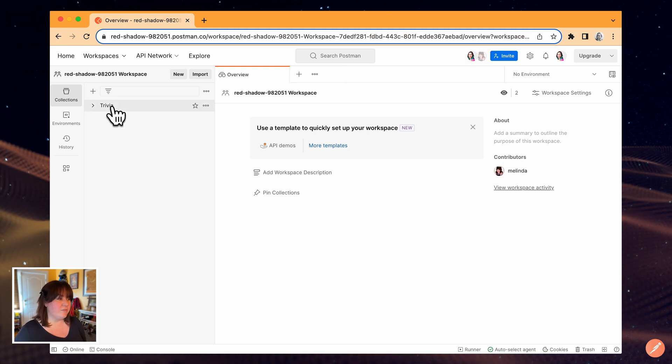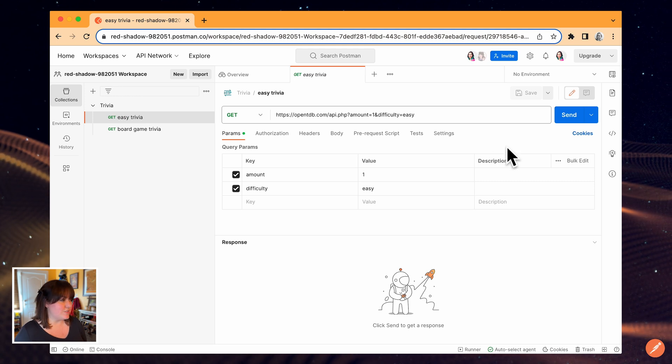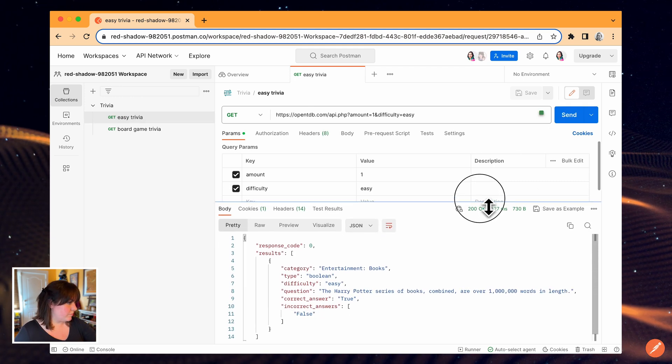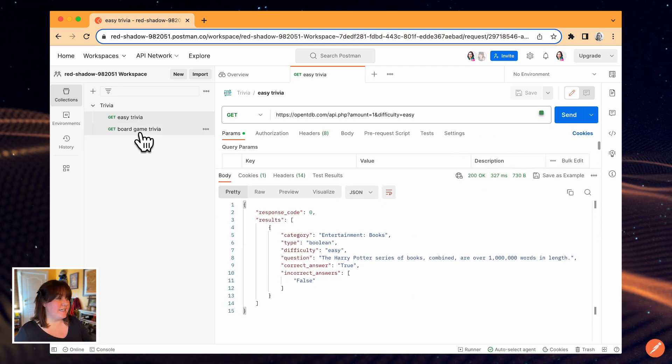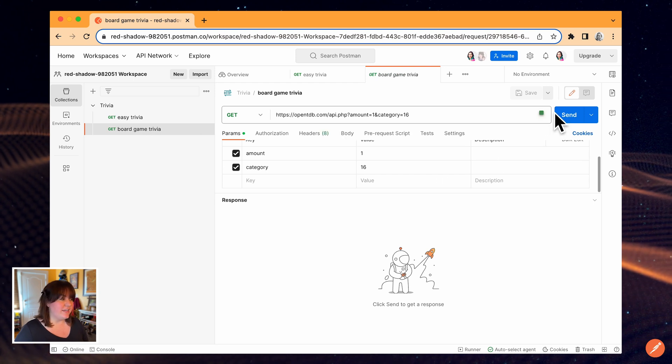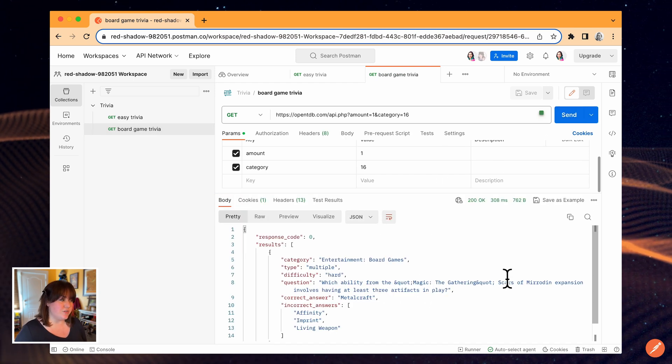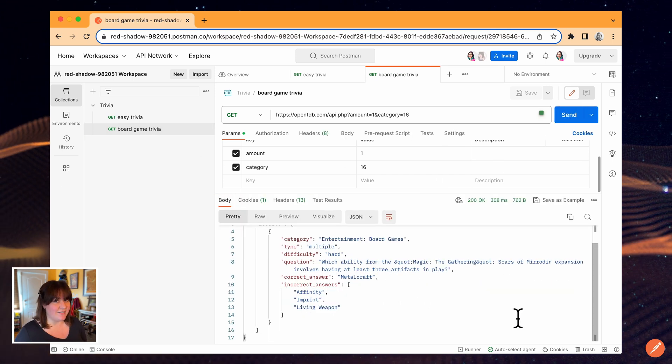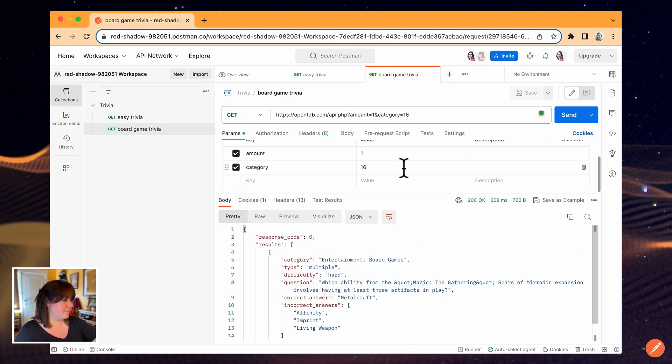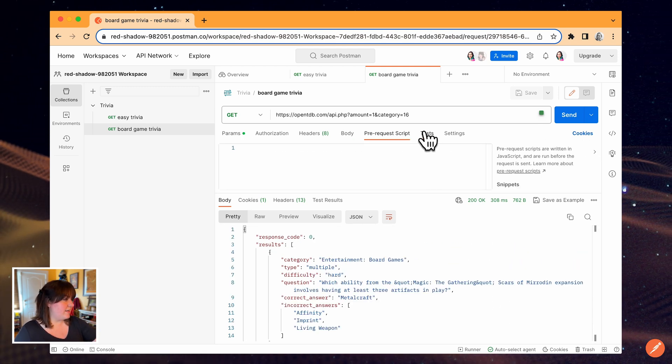I'm going to try sending the random trivia request again as the new user. You can see that the experience is the same for me as the newly invited user as it was for the original user who created the workspace and added the collection. Let's send the other one.